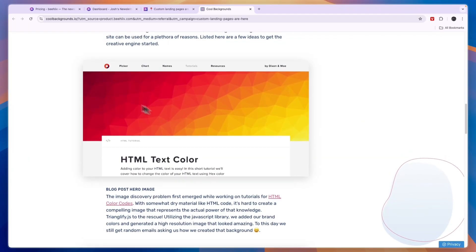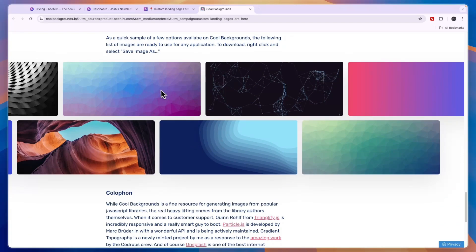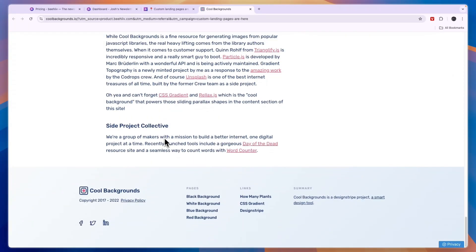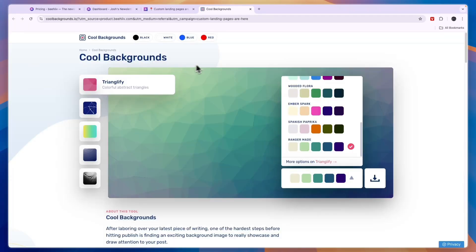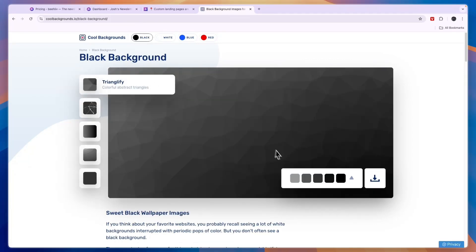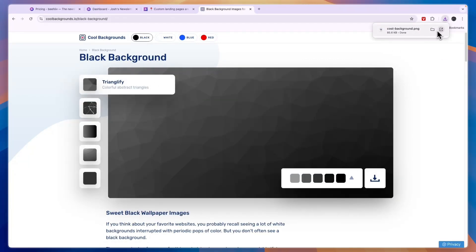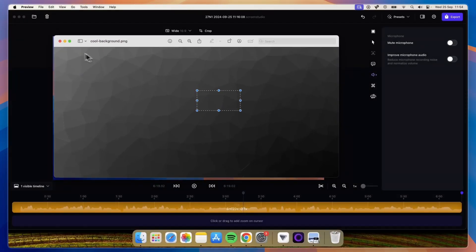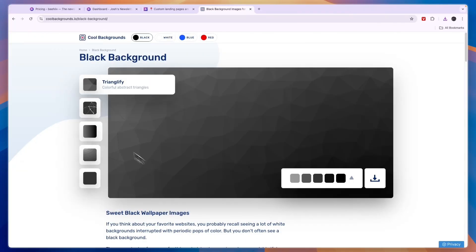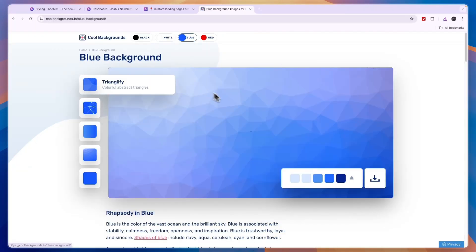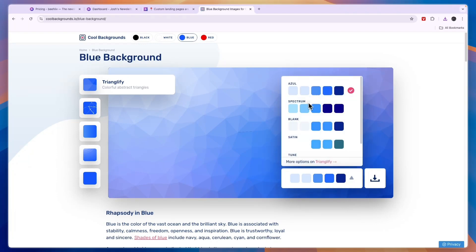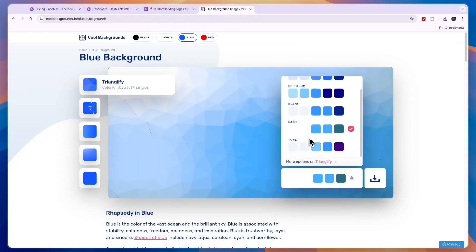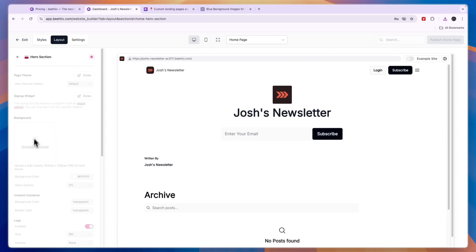Personally I like the Triangulify option — you can see the colors available and a preview of what it would look like. One I like quite a lot is the black one. Click on it, then click Download. You can also try the blue options, which also look really good. Just upload that background and it will look great.